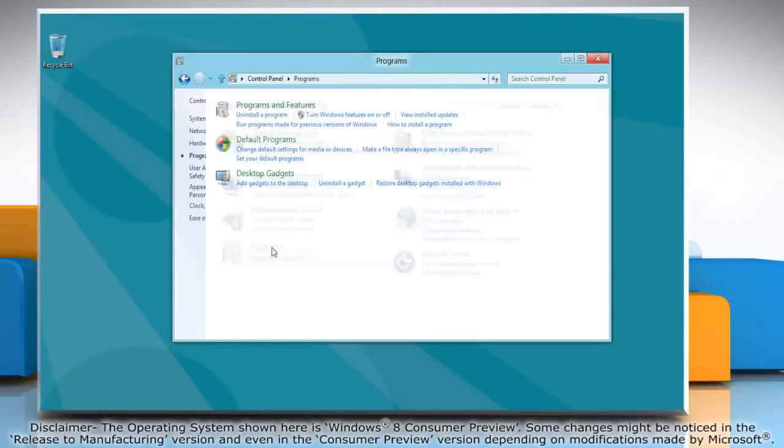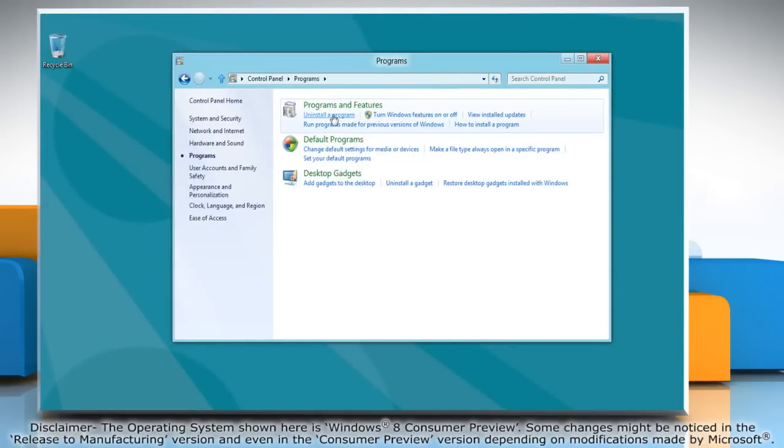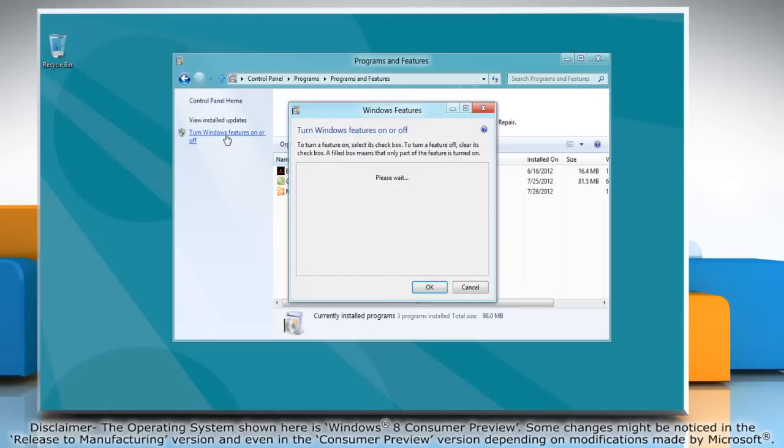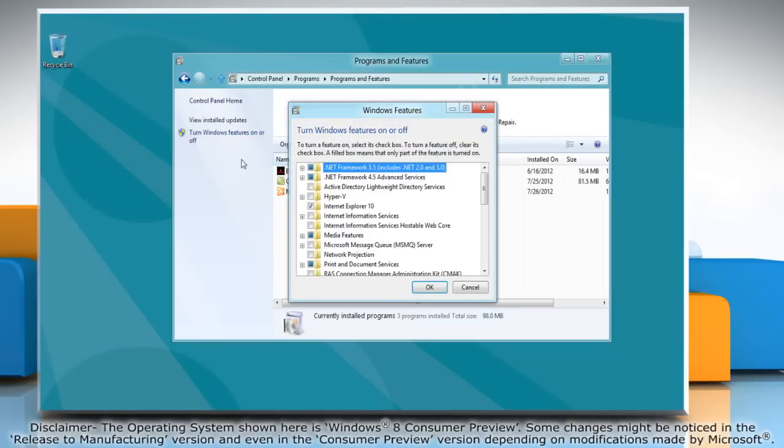Click Programs and then click Programs and Features. Click Turn Windows Features on or off on the left pane.